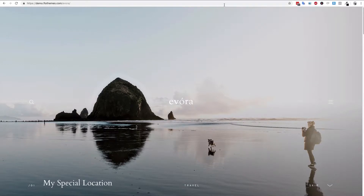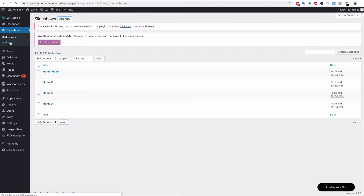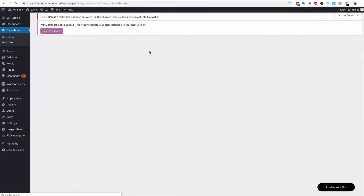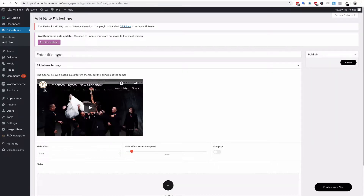Let's go into the WordPress backend. Whenever you have the Evora theme activated you have this slideshow option. To create a slideshow, simply click the 'Add New' option or from the navigation menu on the left click 'Add New', and here you'll want to label the slideshow — for the page you're going to use it for or for its particular purpose. It's useful to do so you can find it easily.